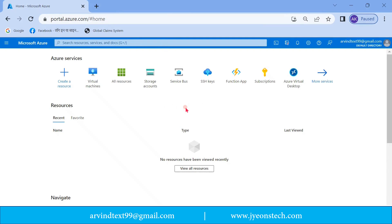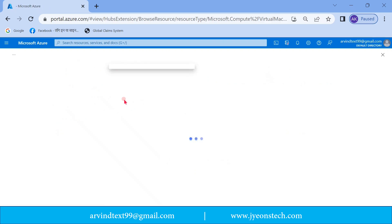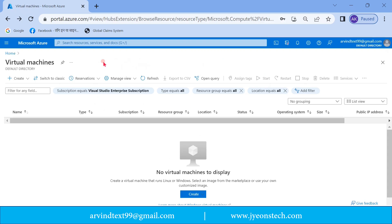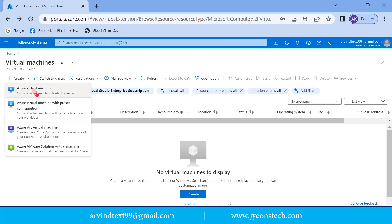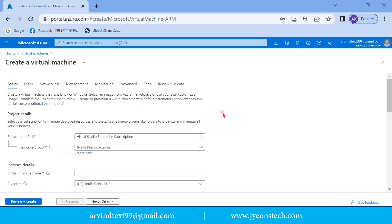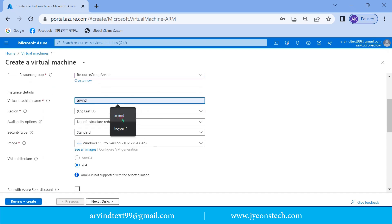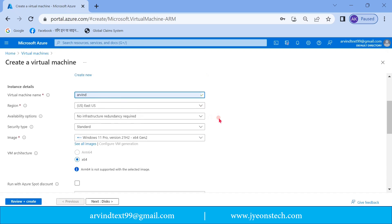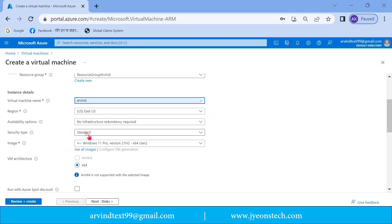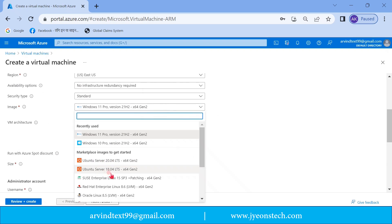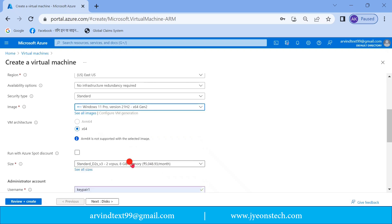I have logged into the Azure portal, so let's quickly create a virtual machine. Click on 'Virtual Machine' — the virtual machine page has been loaded. Click on 'Azure Virtual Machine' and this page will load. Let's quickly fill all these details to create a virtual machine. I have this resource group available and the name of the virtual machine I'm keeping as 'Arvind'.